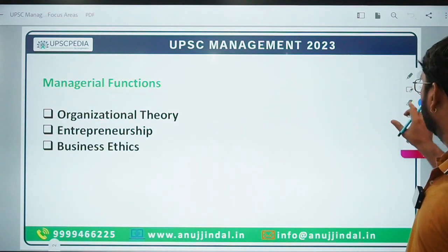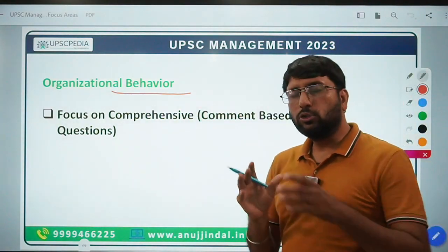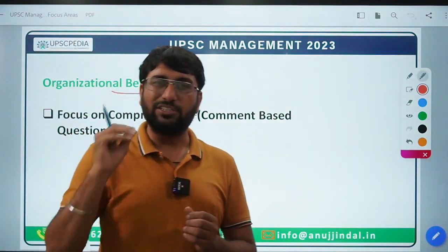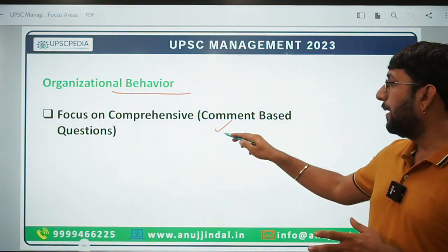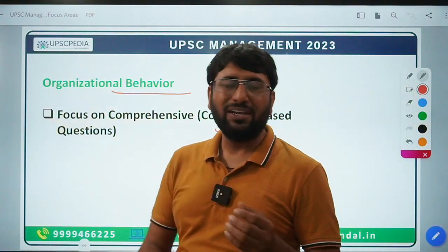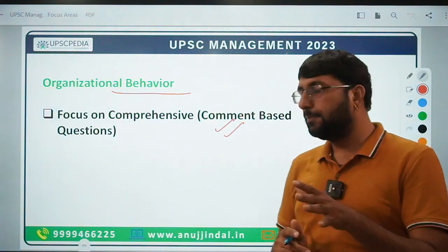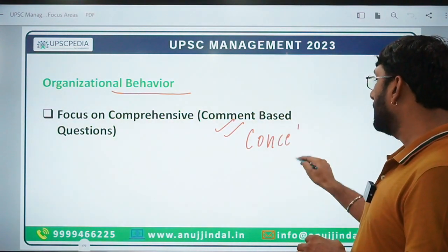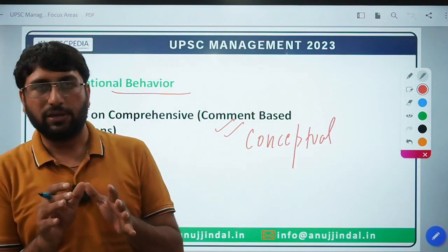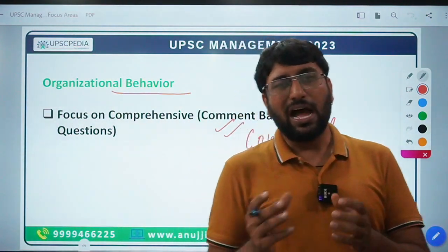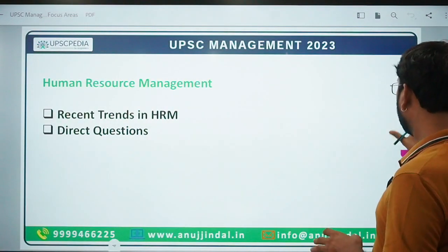Moving ahead, the second subject in Paper 1 is Organizational Behavior. Some questions will be very direct in nature — for example, what is the impact of personality of an individual on decision making. But majorly, there will be comment-based questions where some lines or statements are given and you have to comment or give your opinion. For this subject, conceptual understanding of the entire syllabus is essential — without it, you can answer direct questions but not the comment-based or opinion-based ones.